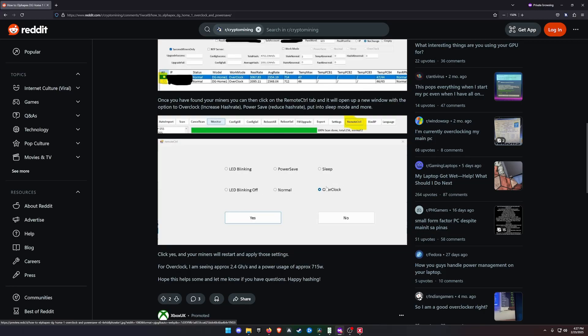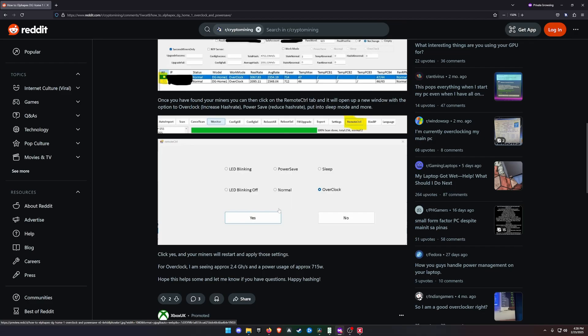You've got LED Blinking, LED Blinking Off, Power Save Mode, Normal Mode, Sleep Mode, and Overclock Mode. LED blinking and LED blinking off is pretty straightforward - that just shows you the LEDs on the front of the DG Home One. Power save mode we've just talked about. Normal mode is straight out of the box.